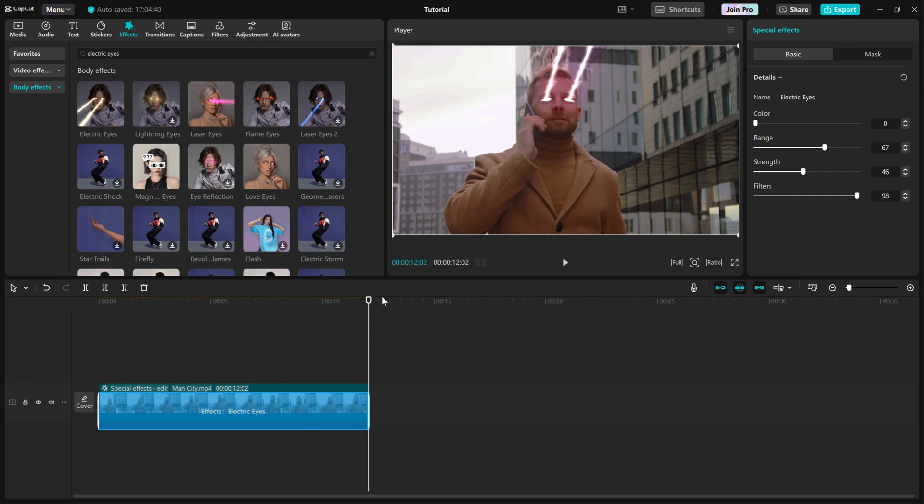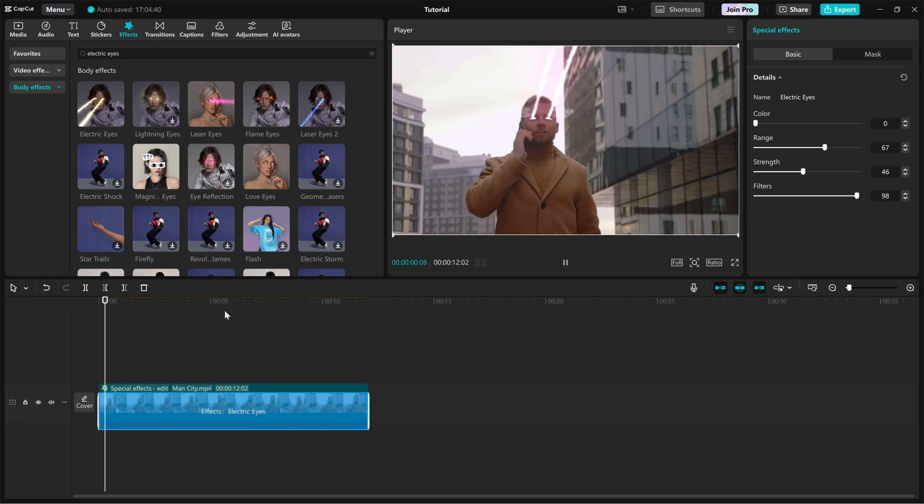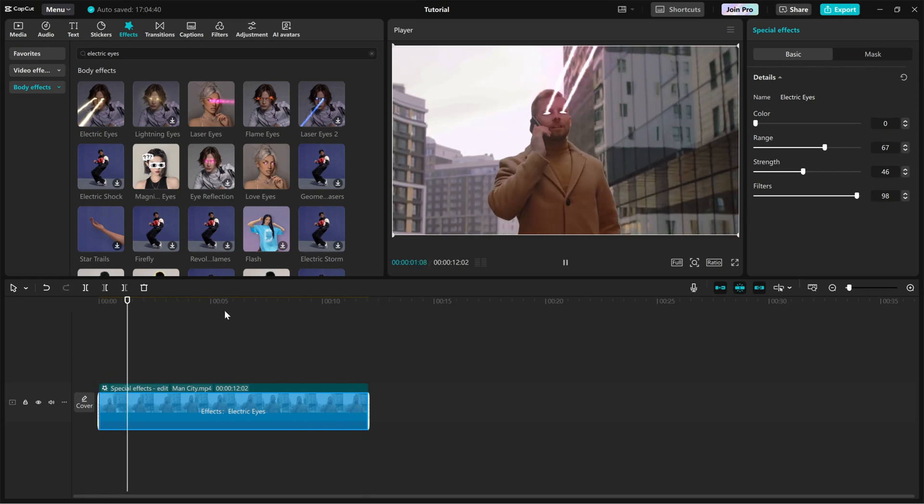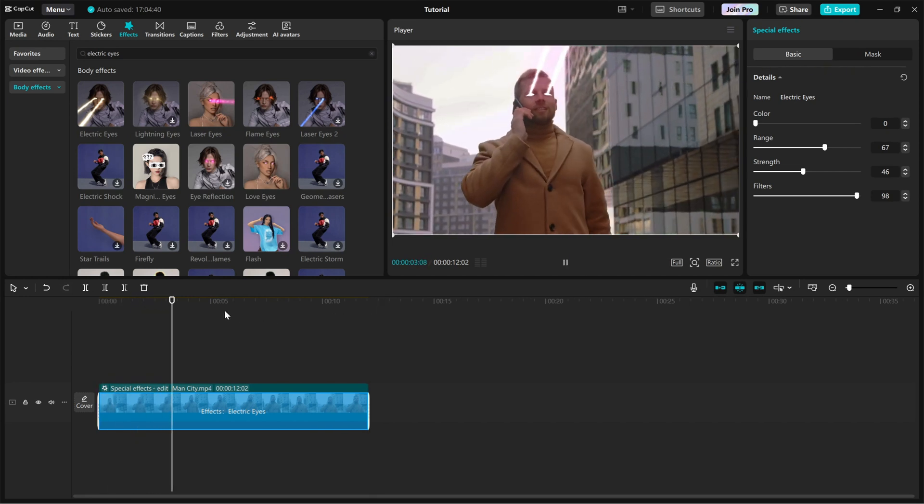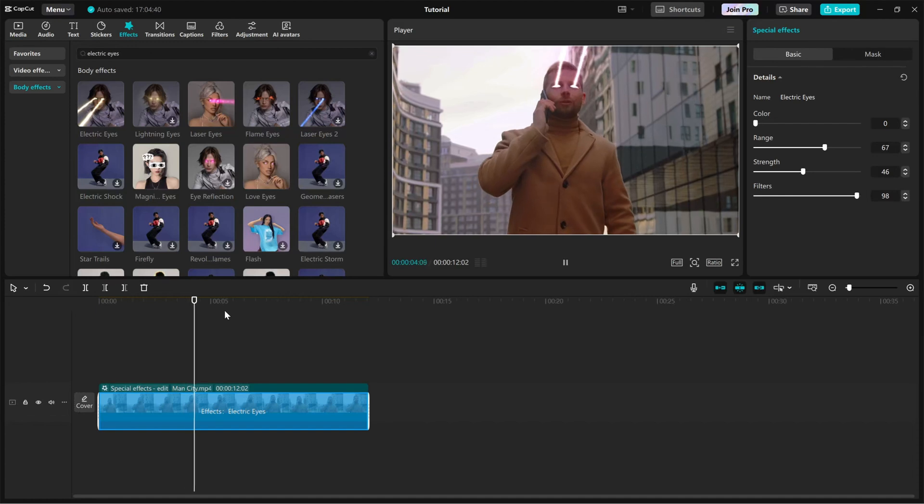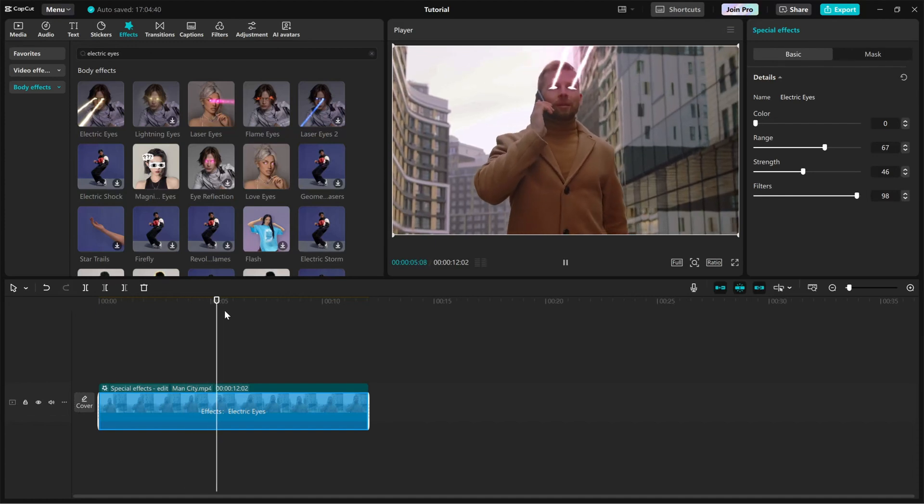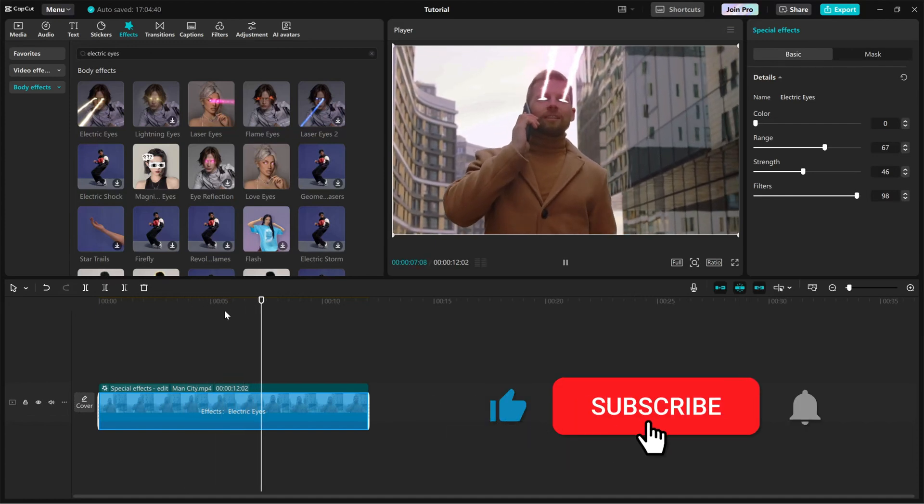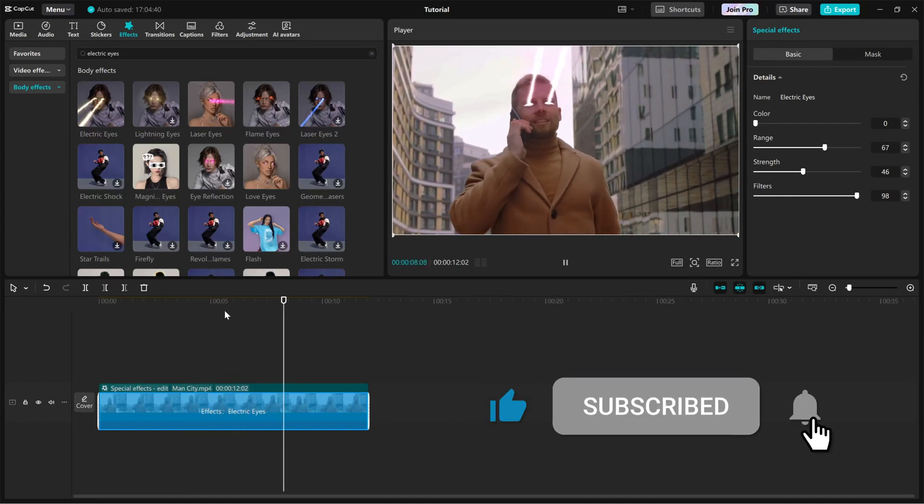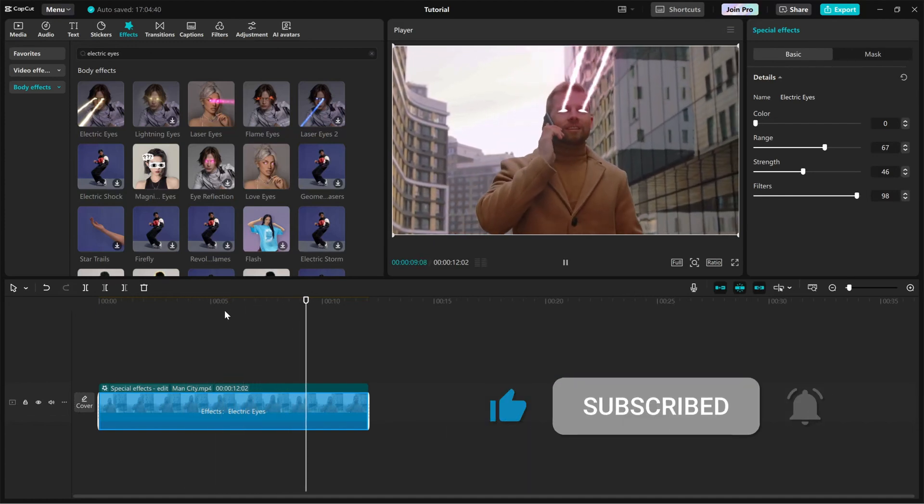Use this for gaming edits, superhero transformations, or just for fun. If this tutorial helped, hit like and subscribe for more awesome CapCut tutorials.